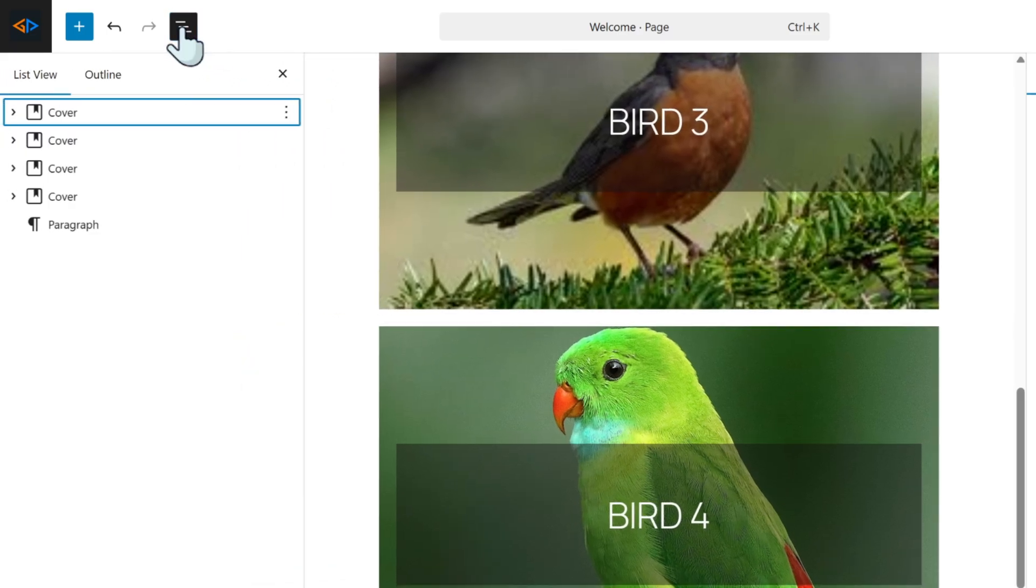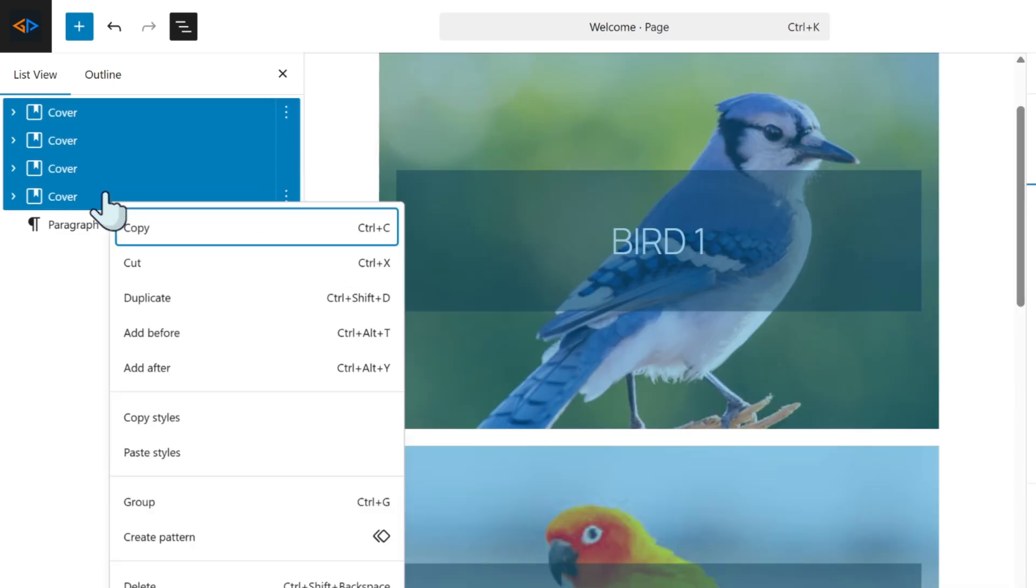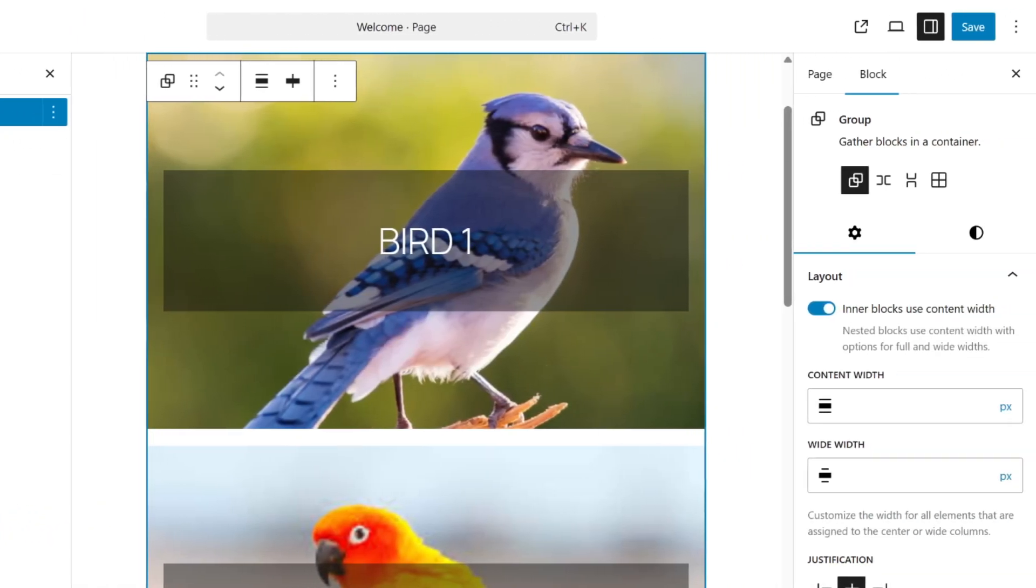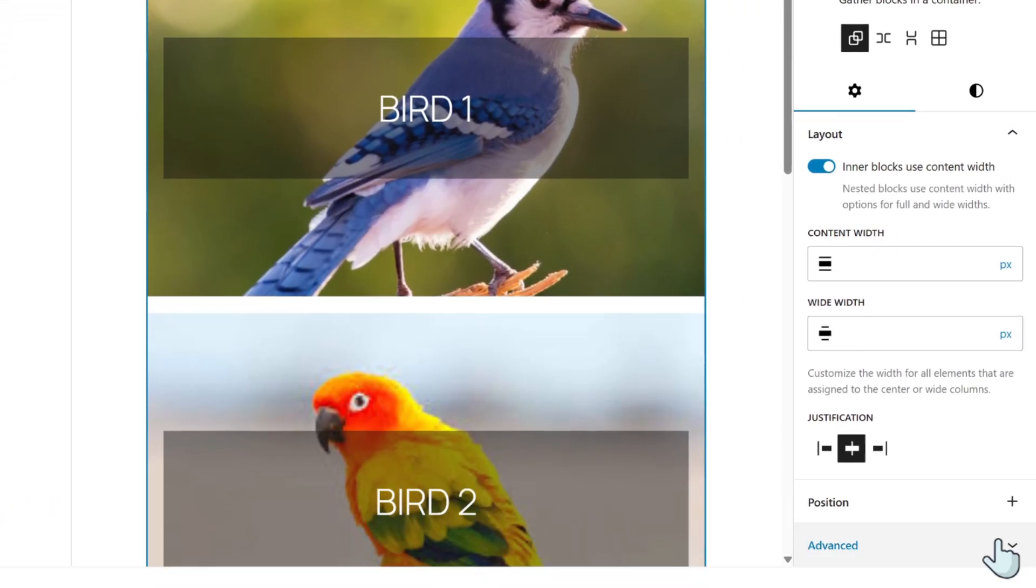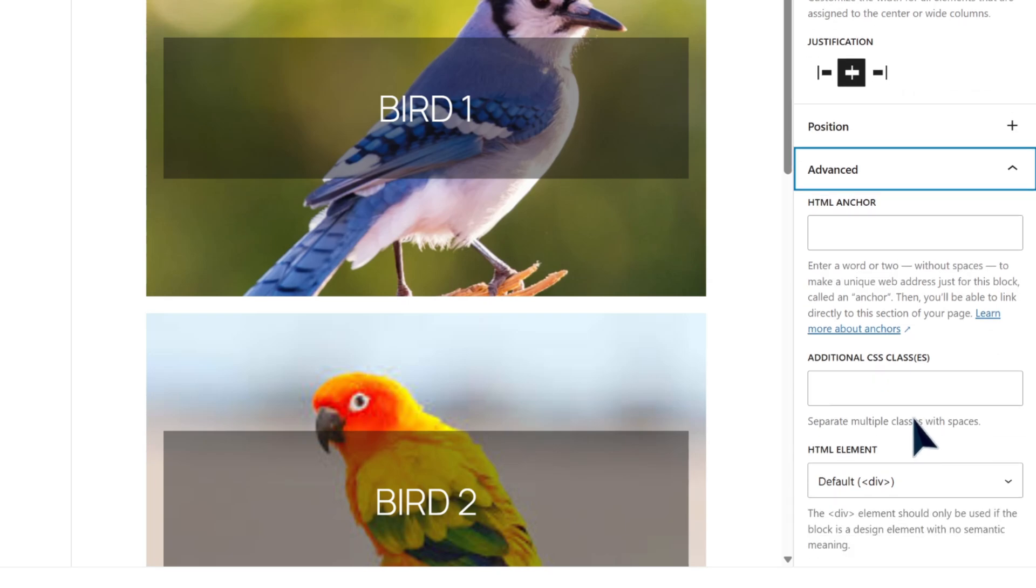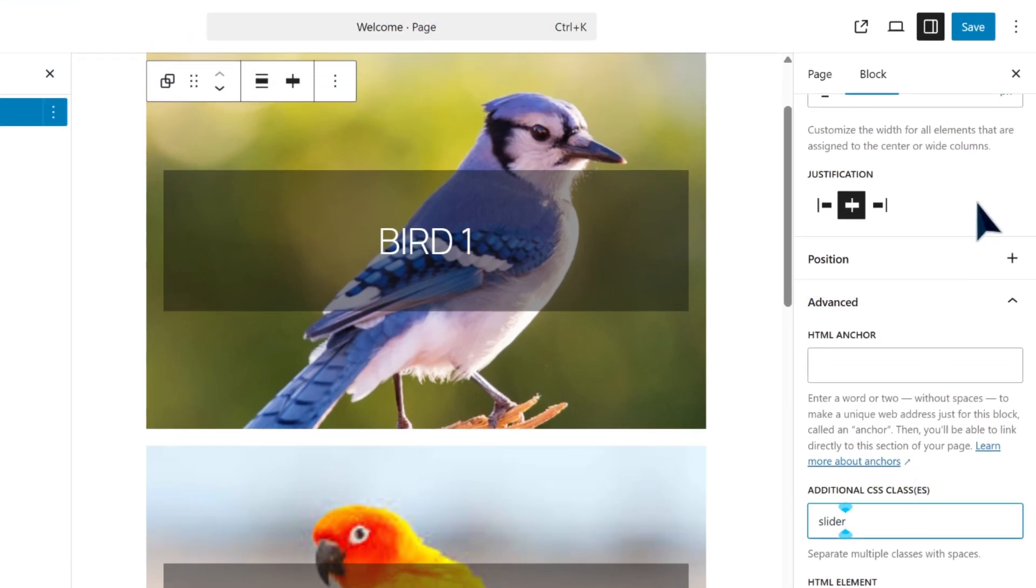Once you're done creating your slides, click the overview icon or the list icon on the top toolbar, and then group these slides together. Hold down the shift key and click each slide to select them all, then right-click and choose group. Now on the right panel, click the advanced section. Here we assign the slider class to this group.